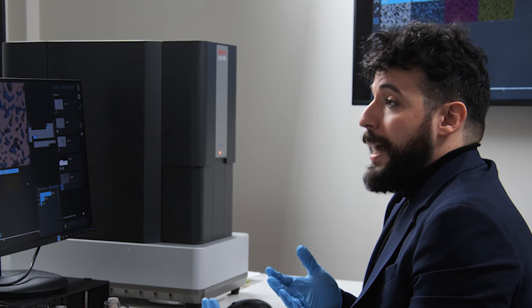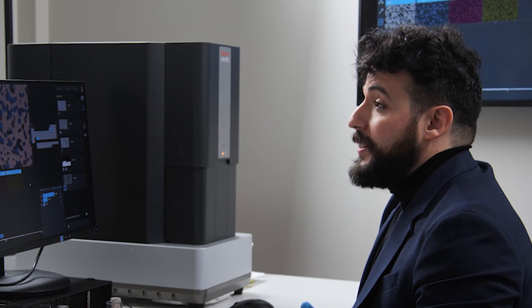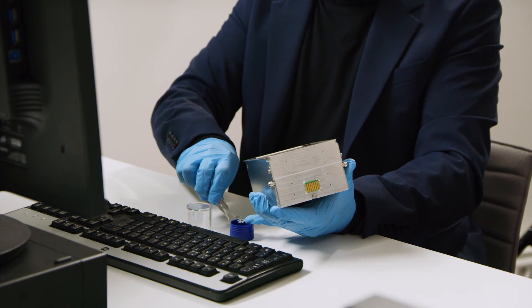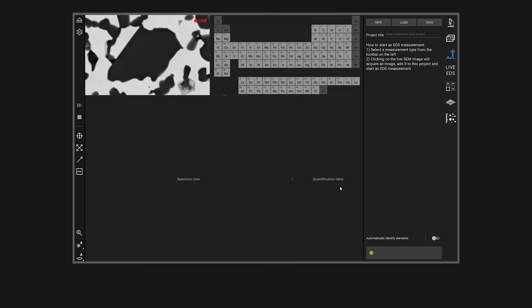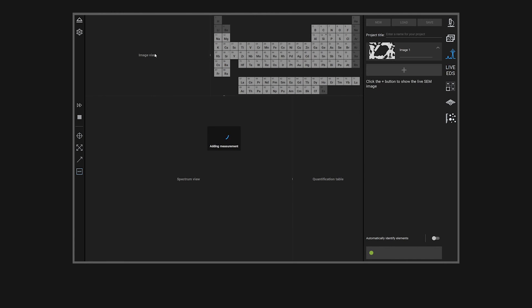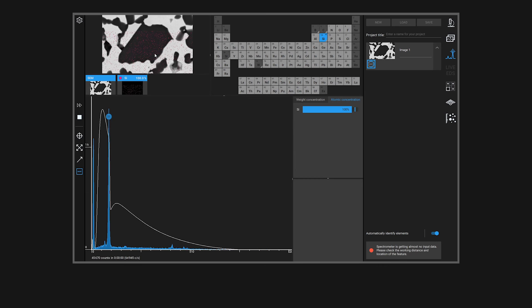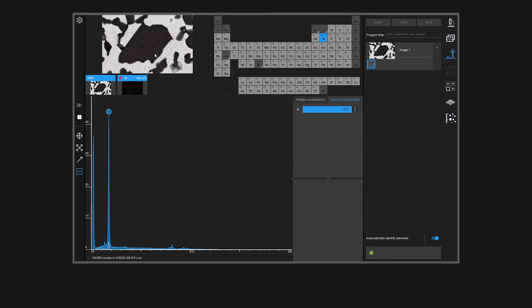The quantification technique that we use in Phenom is extremely fast. This allows us to generate EDS maps in a matter of a few seconds. The problem with peak overlapping doesn't only impact spot analysis — it becomes much more complicated when it impacts an EDS map. In this example we're looking at silicon, tantalum, and hafnium in a high-temperature resistance alloy, and all these elements have peaks that overlap both at low energy and high energy.